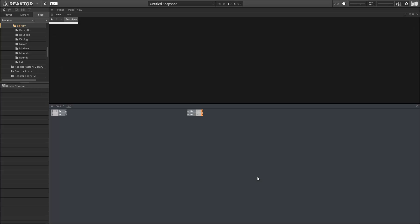Hello, this is Salamander Anagram, and welcome to this course on the new Blocks Framework in Reactor 6.